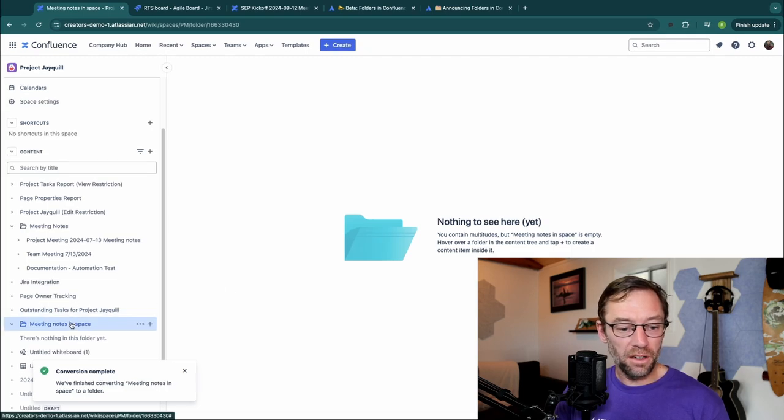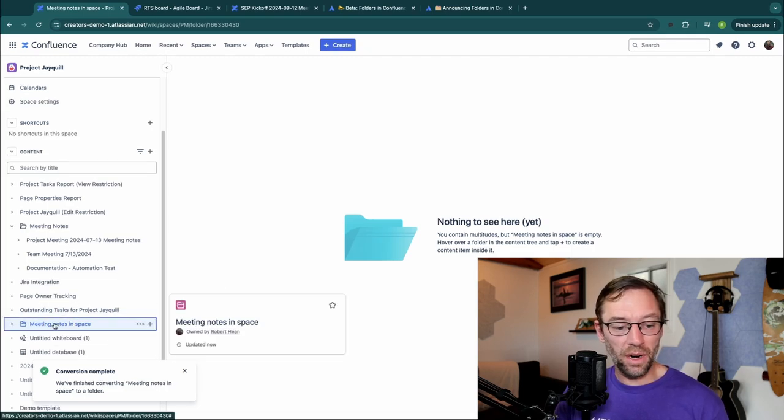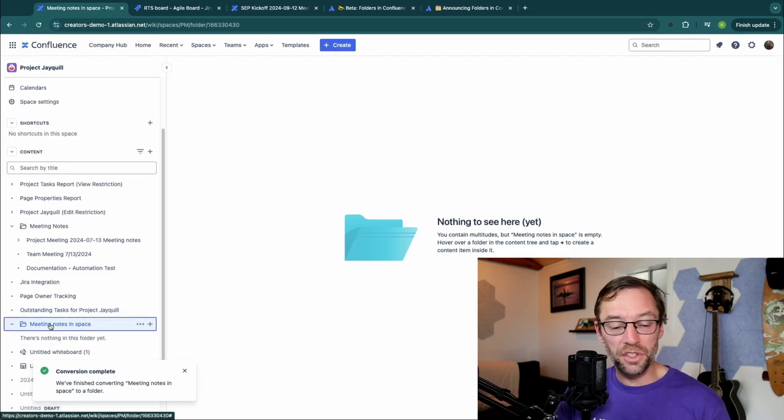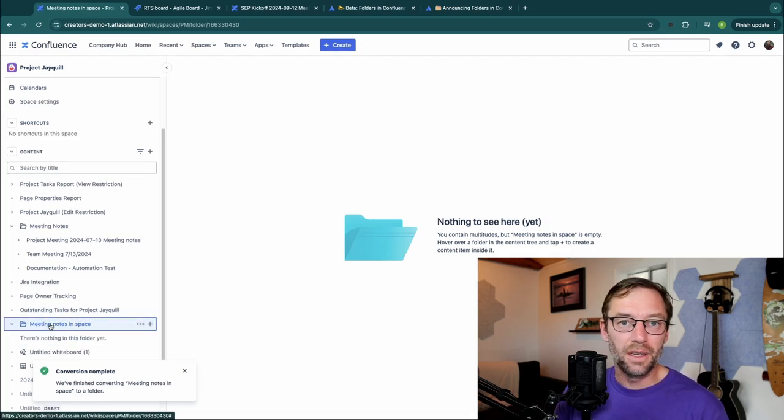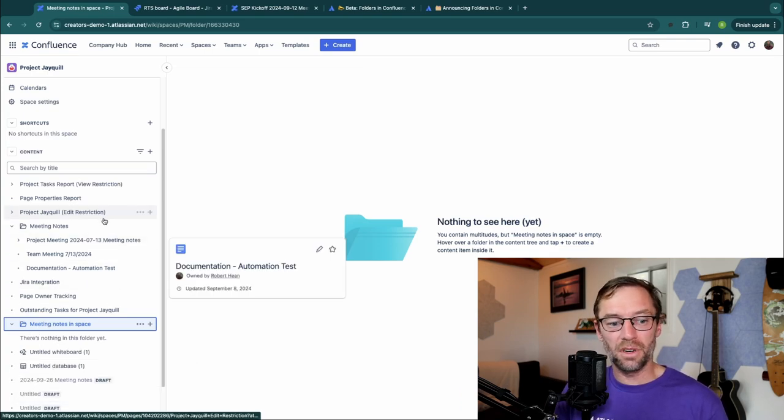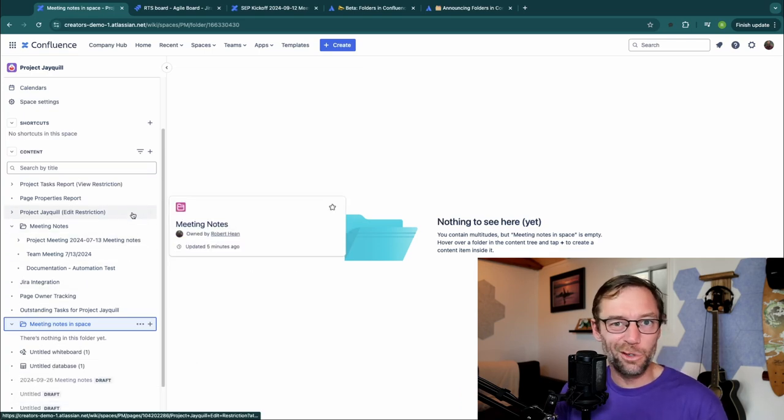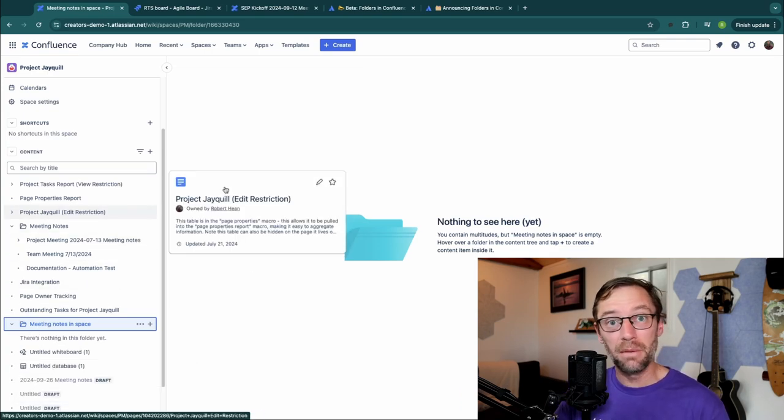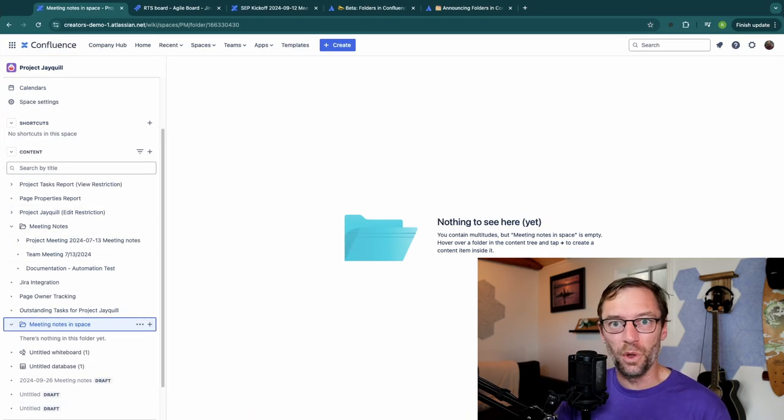And a moment later, we're going to see a brand new folder with the same name that I used to have. So this is going to be a great way to quickly convert all of those placeholder pages into something much more useful.